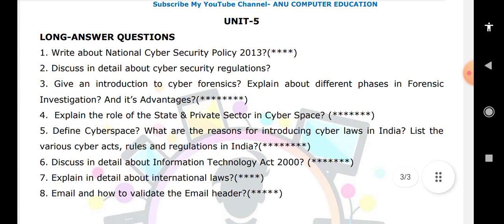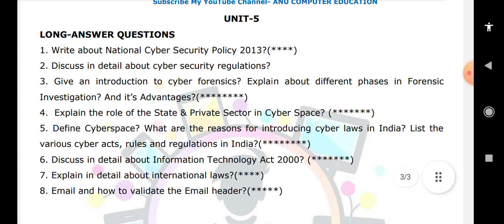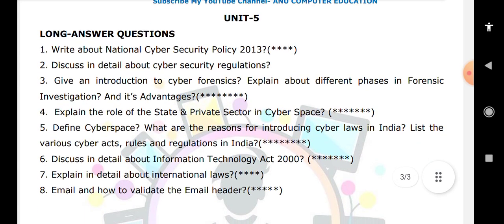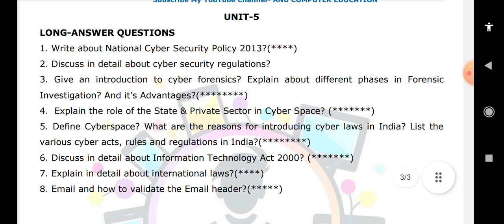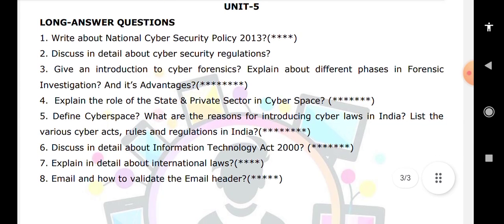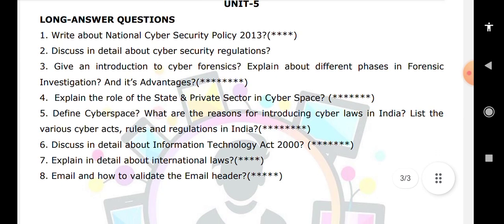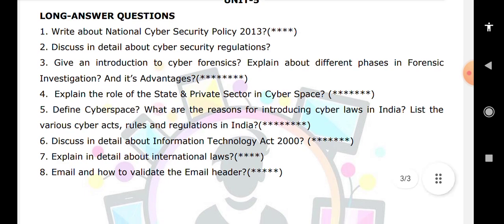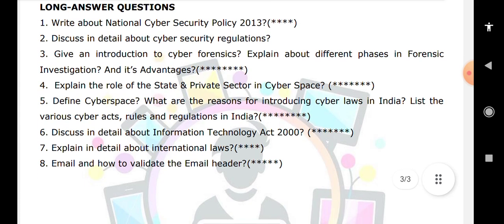What are the rules and regulations introduced in cyber law in India — this is a very important question you can expect. Also focus on at least one or two international cyber laws from a few countries. What is the meaning of validating an email letter is also very important. Again, try to learn at least the star-marked questions — 100 percent of the question paper will be covered from these questions only. Thank you.